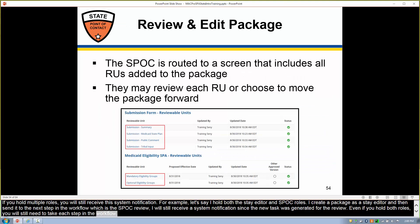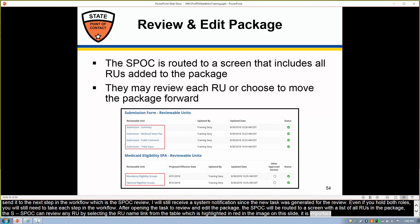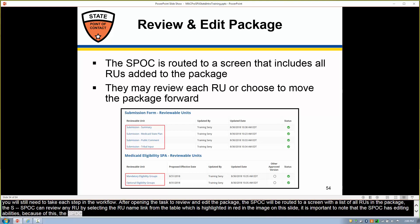After opening the task to review and edit the package, the SPOC will be routed to a screen with a list of all RUs in the package. The SPOC can review any RU by selecting the RU name link from the table, which is highlighted in red in the image on this slide. It's important to note that the SPOC has editing abilities, and because of this the SPOC will have to validate any RU they select, regardless of whether changes are made. The validation process is the same as what the state editor did in step 2.